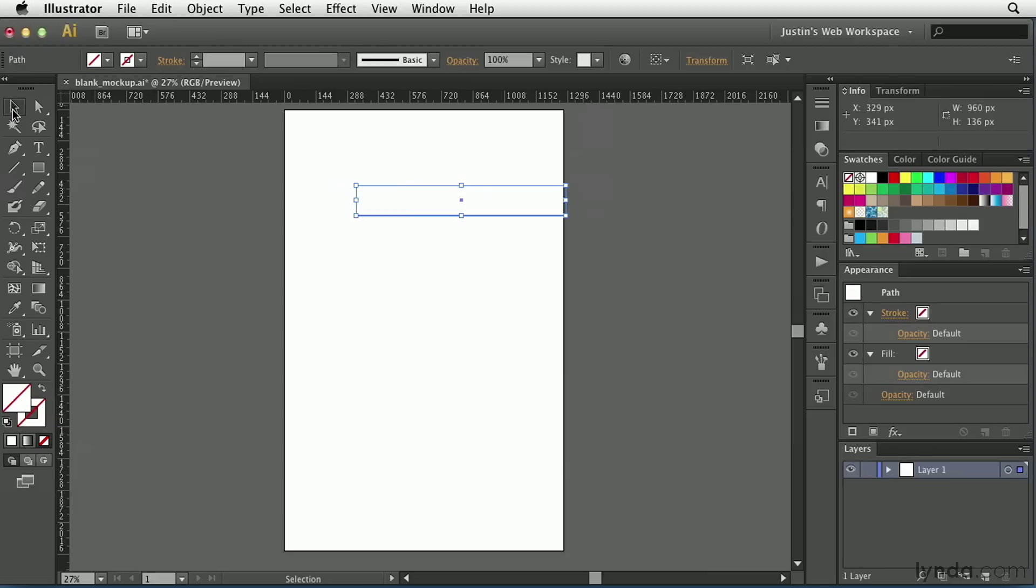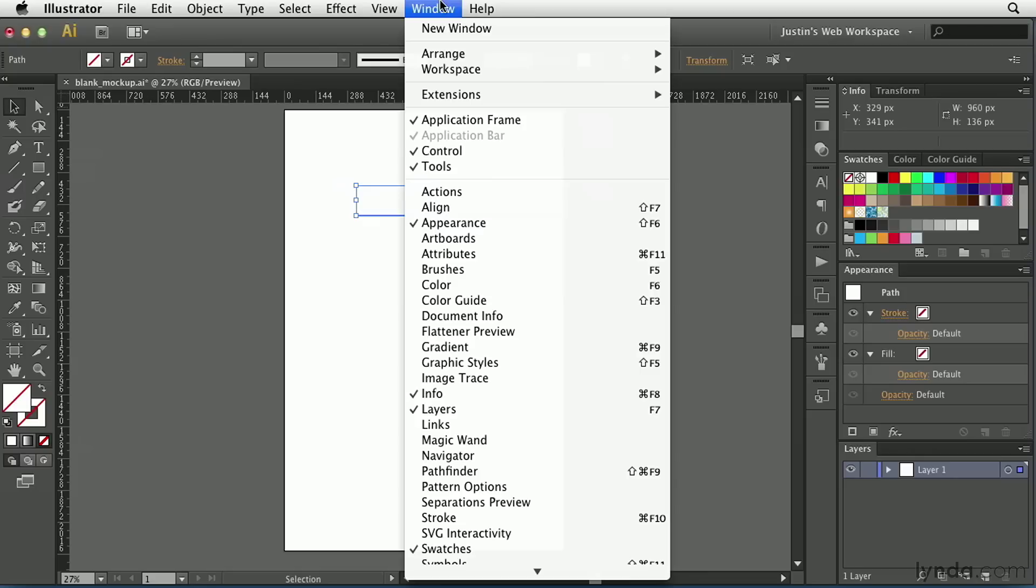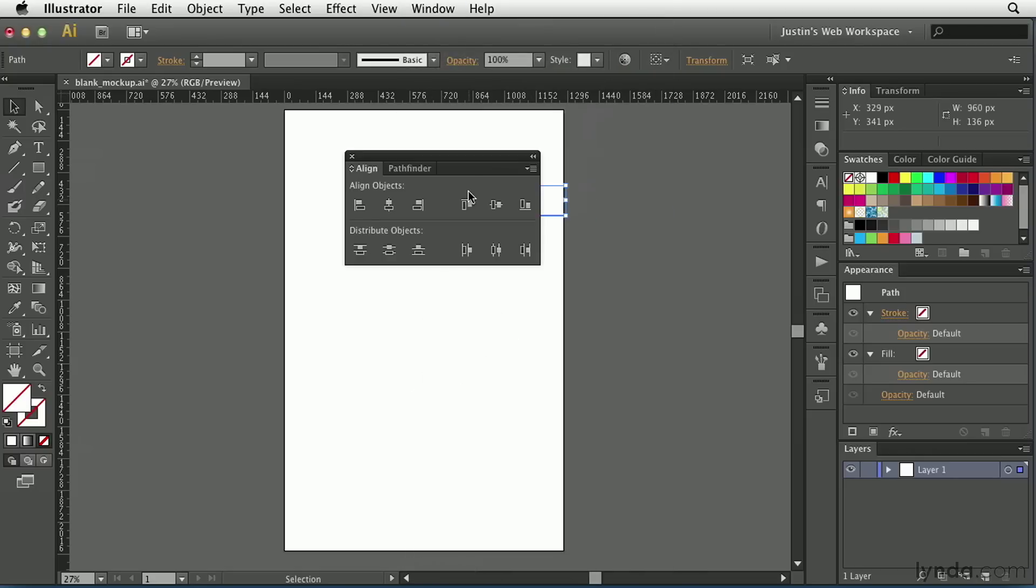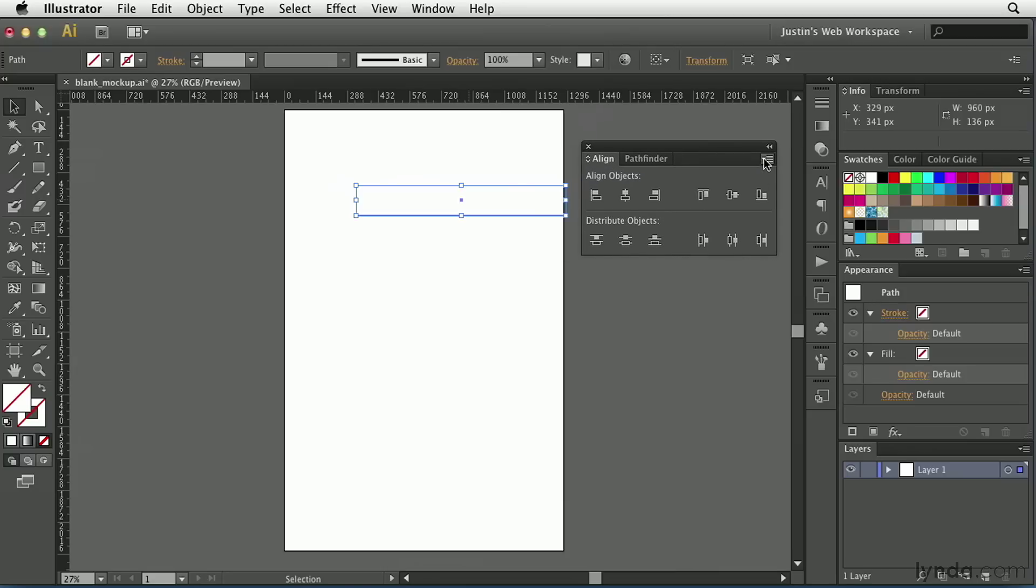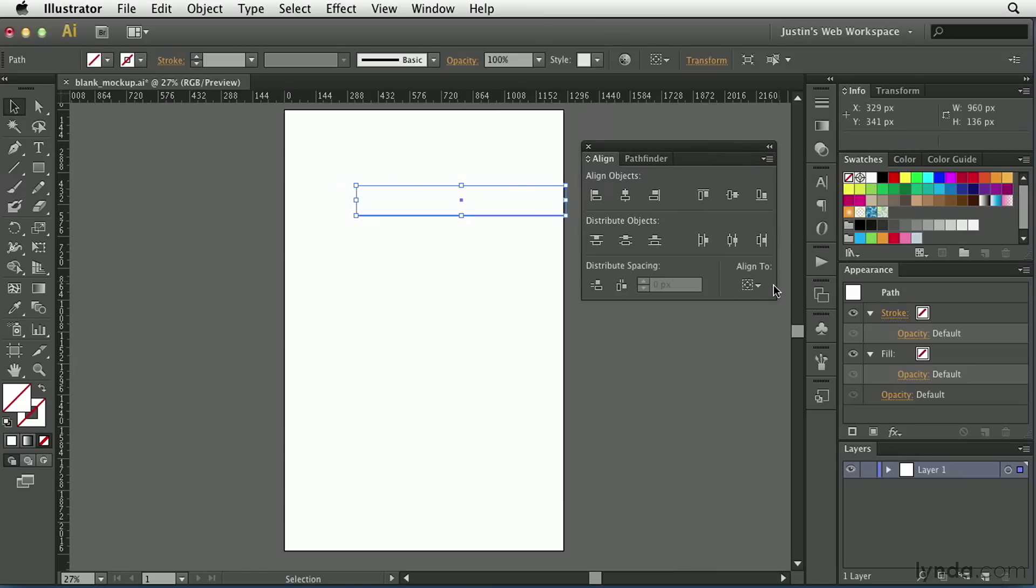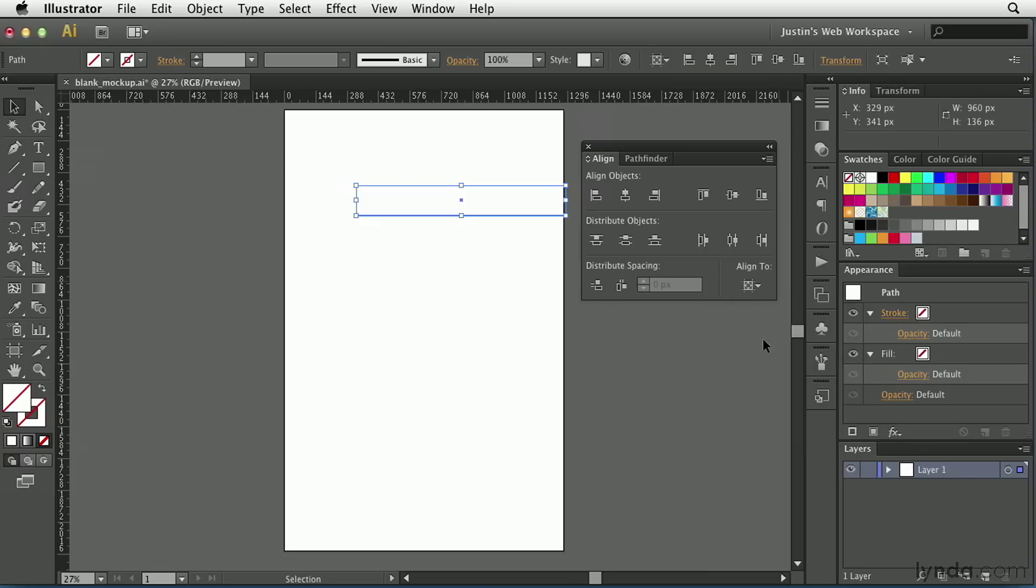And then I'll switch to the Selection tool, and I want this to be directly in the center of my document. The easiest way to do that is to utilize the Align panel. So, I'm going to go to Window, bring up Align. I'm going to go to the top right-hand corner and choose Show Options, and I'm going to make sure that this is aligned to the artboard instead of Align to Selection. That way, when I click Horizontal Align Centers, it snaps right to the center of the artboard.